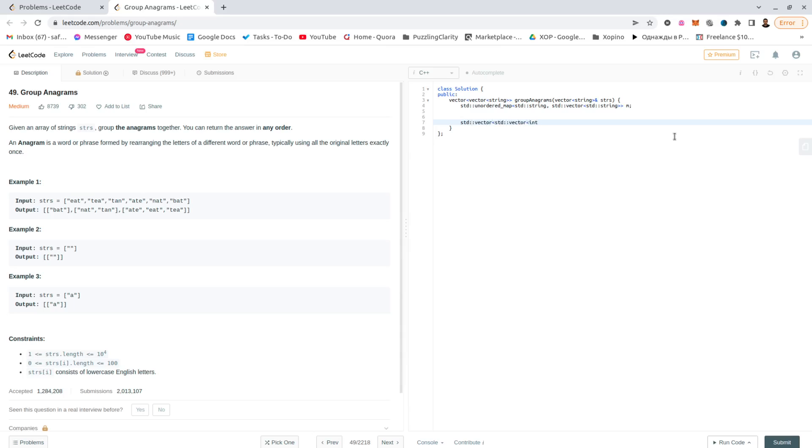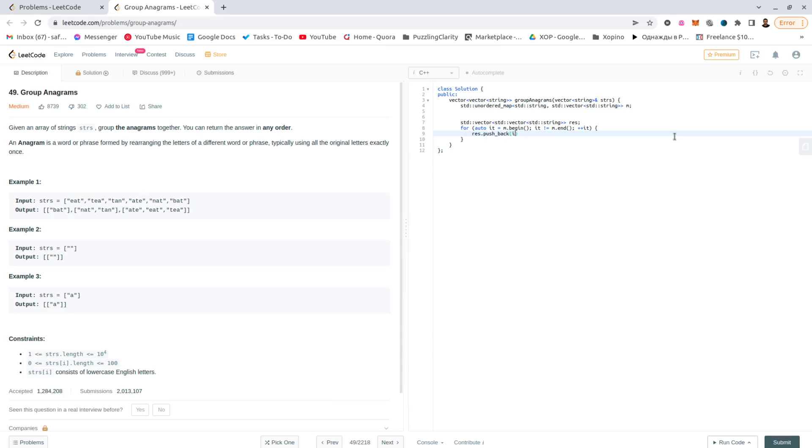Always write the simple part first. std::string result. For auto it would be the beginning of the map, it is not the end of the map, plus plus it, result.push_back(it.second).